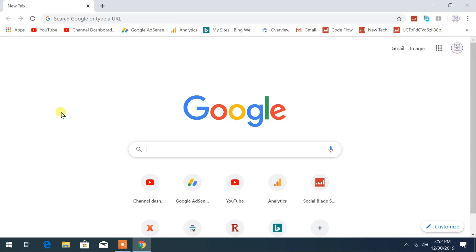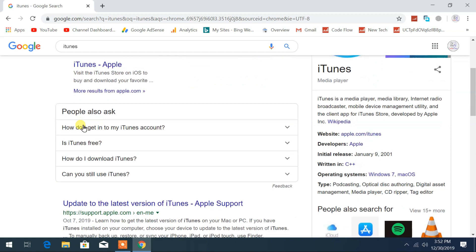Once you have it open, use your favorite search engine and type iTunes. As you can see, iTunes-Apple, and just below that it is providing its official link. Click on that.